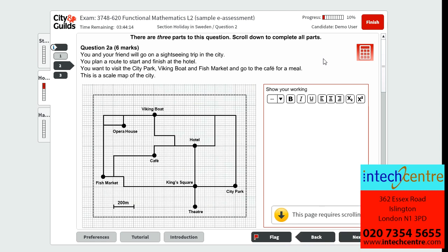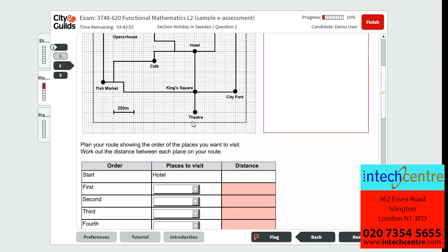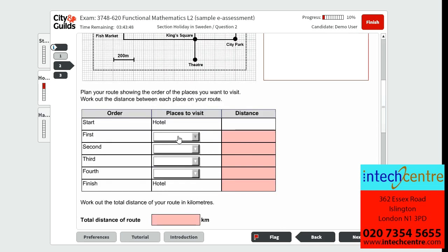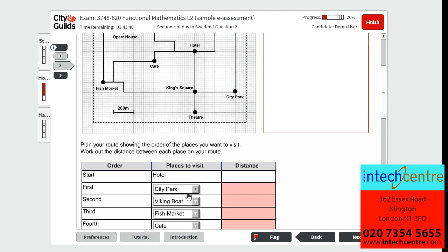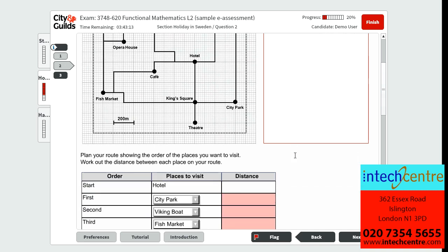Question 2A is worth 6 marks. It tells us that you and your friend will go on a sightseeing trip into the city. We plan a route from start to finish at the hotel, visiting city park, the Viking boat, the fish market, and going to the cafe for a meal. We are given a scale map of the city. On the scale diagram, 2 squares is equivalent to 200 metres, which means 1 square equals 100 metres. We can count the squares between each destination to find the distance.